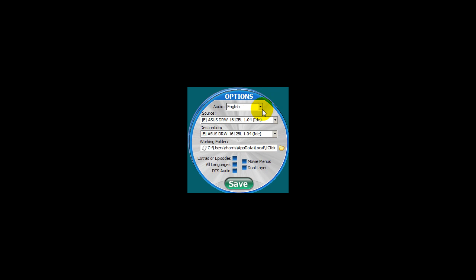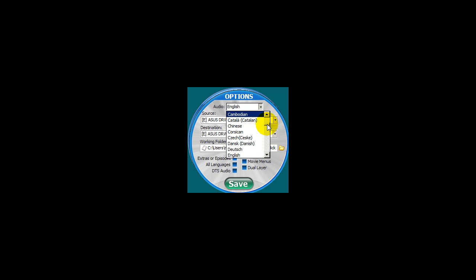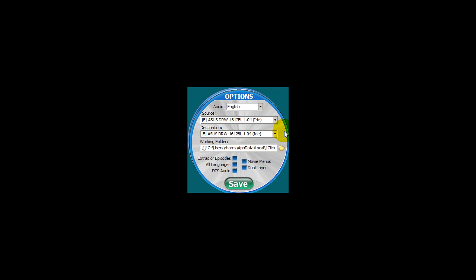The audio setting here, if you pull that down, you will be able to select your preferred audio language. For example, if you're Albanian you may prefer to listen to the video in Albanian. If your language is not available on the DVD it will select the default language that is on the DVD.